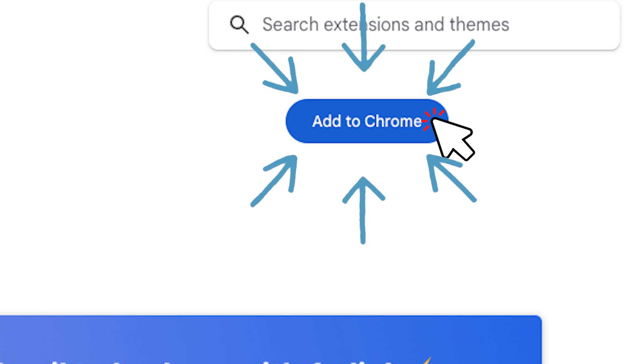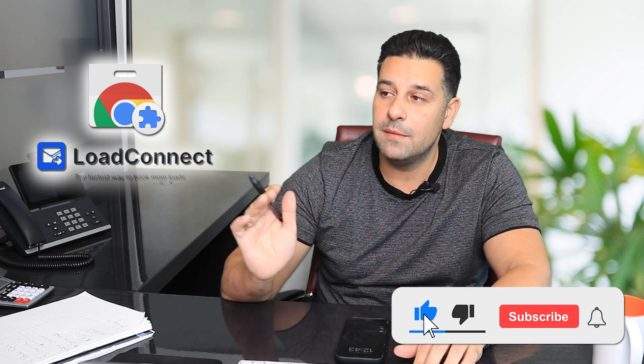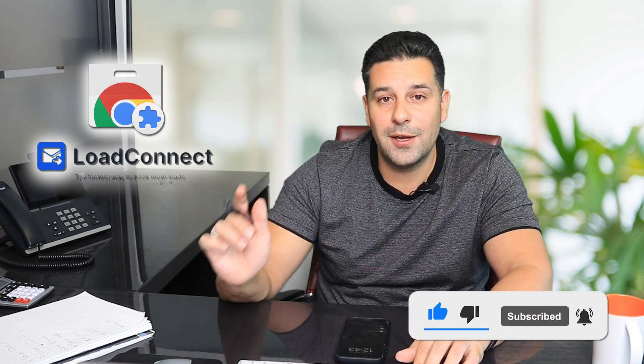Connect your email address to this Chrome extension and start using all these features. Every single one of my dispatchers here in the office is using it and they are in love with it — and I know that you will be too. If you have any questions, put them down in the comments below. Download the Chrome extension and see if you like it for yourself. If you're loving it, please share it — there are other people that don't know about this product that need to be made aware. Hopefully you learned something from this video. I'm Ronan and I'll catch you in my next one.